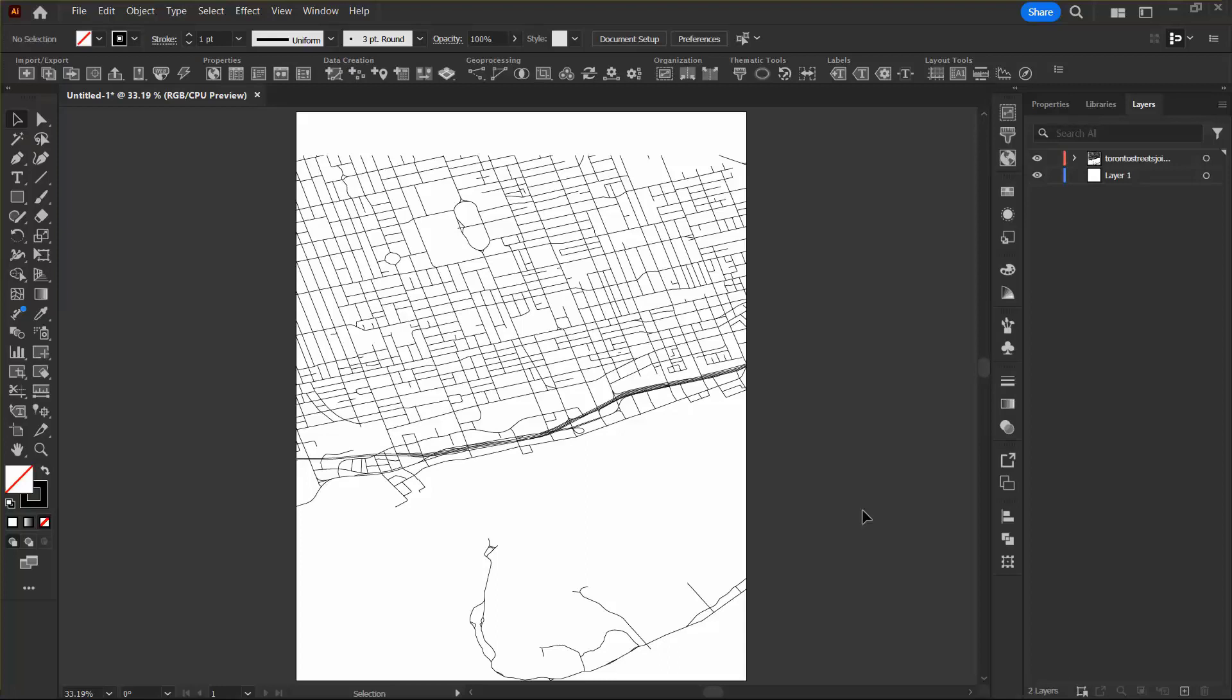As you can see, I've started by creating a new Adobe Illustrator document and importing the Toronto streets joined MIF file from the tutorial data folder. Once you do this, you're ready to get started.